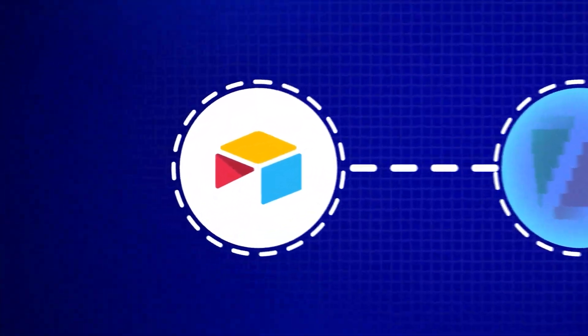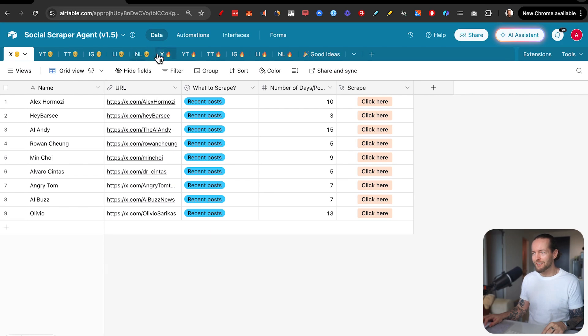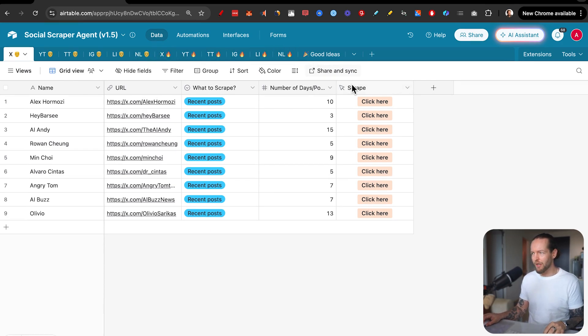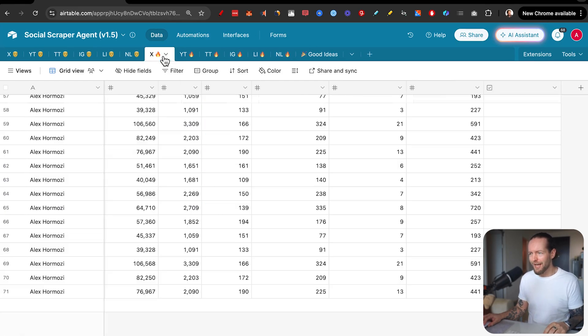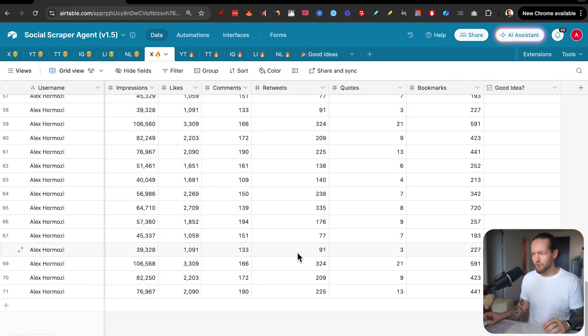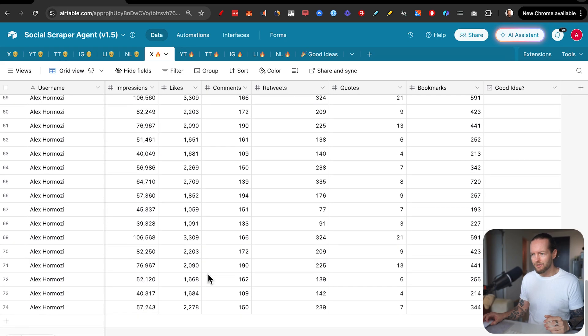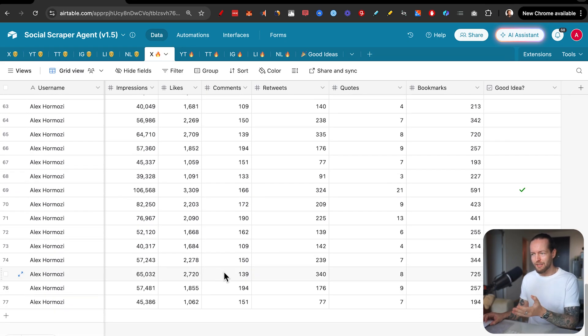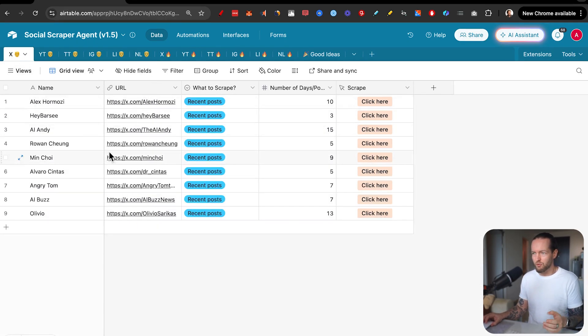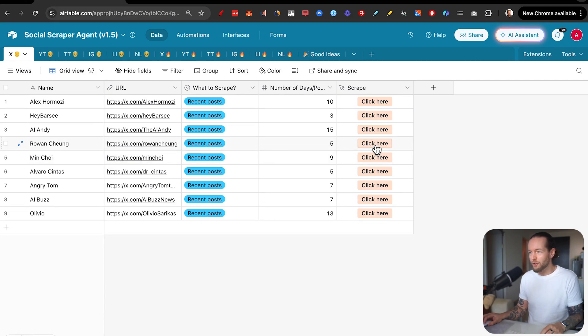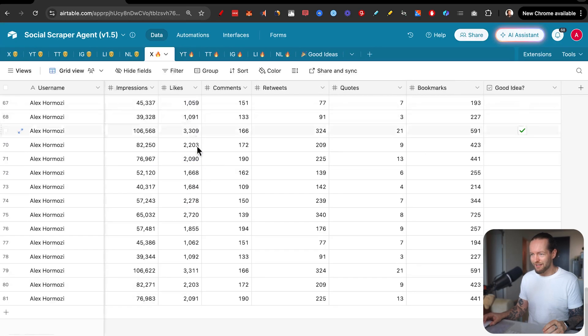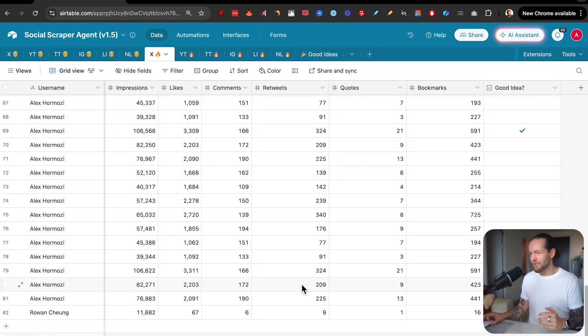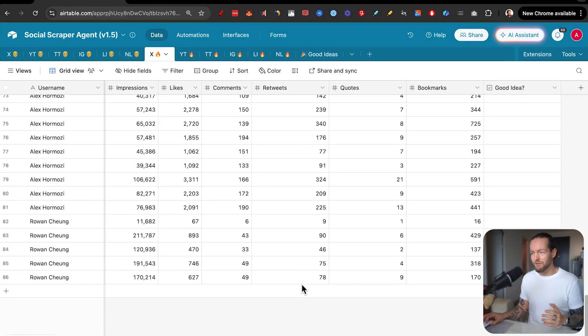But now let's get started with step number one, Airtable. As you can see, this is the base where we have all the different profiles and the results that we get by just clicking on scrape in this button. For example, we can hop over to the X results. And in just a couple seconds, you see it gets automatically updated. We can even do more like for example, let's do Rowan Chung, another amazing AI Twitter creator, and we get the results here in just a couple of seconds.